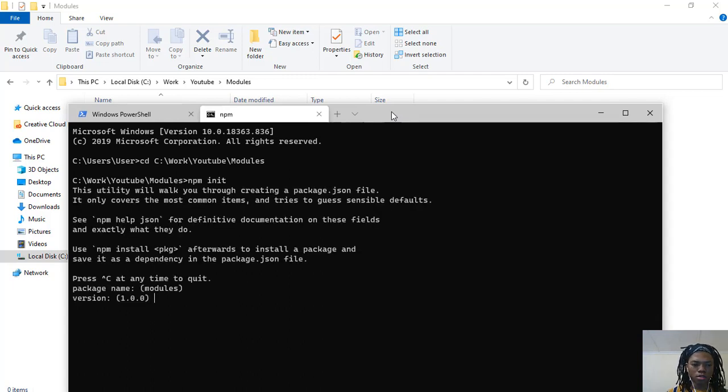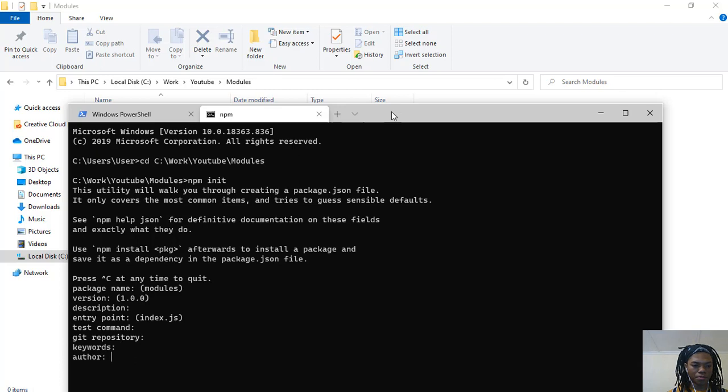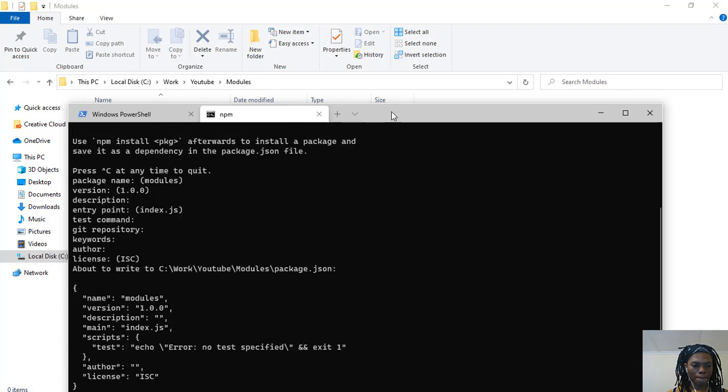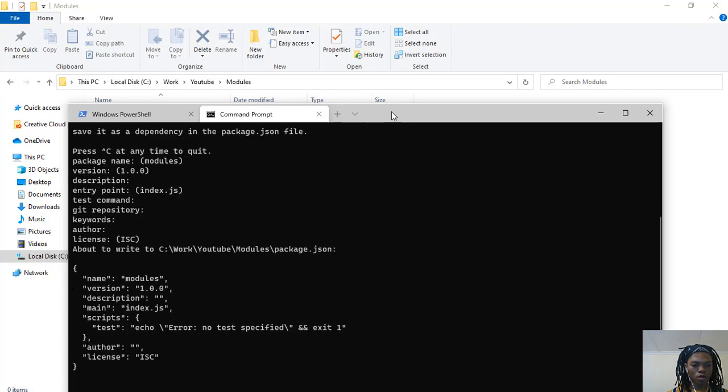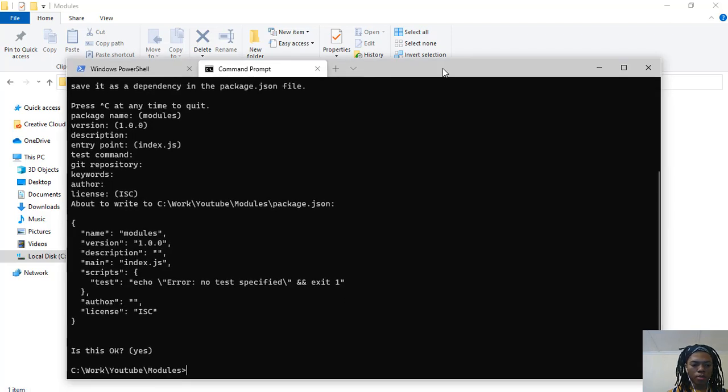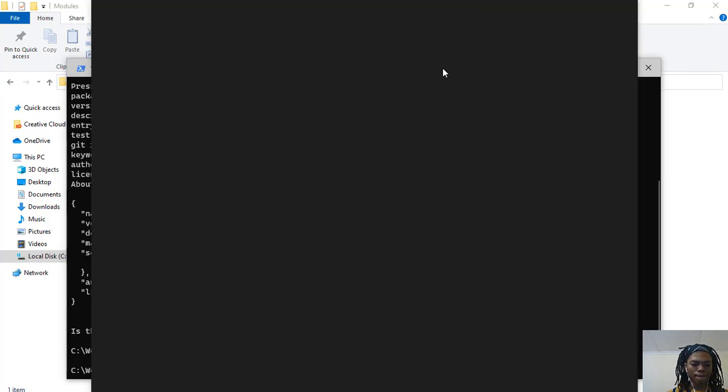I'm just going to press enter on everything. Cool. Now what I'm going to do is open this in Visual Studio Code.